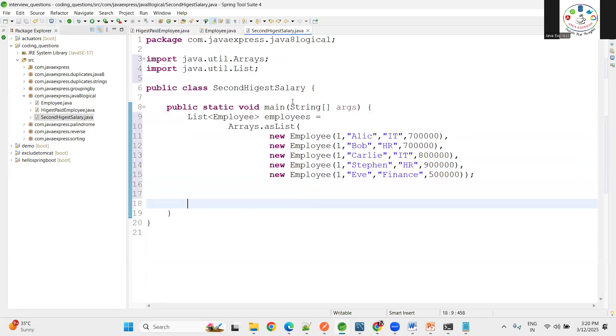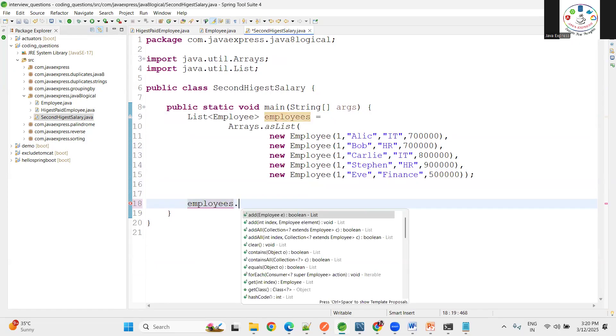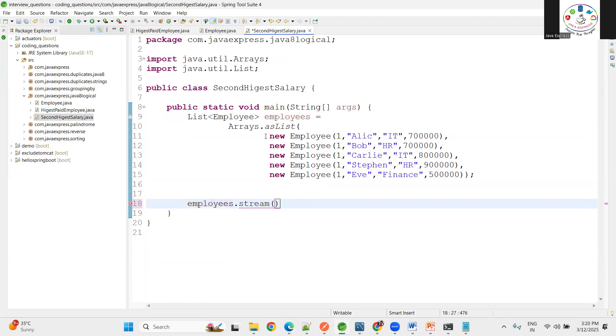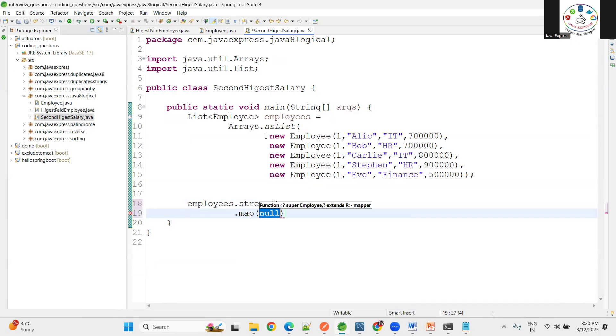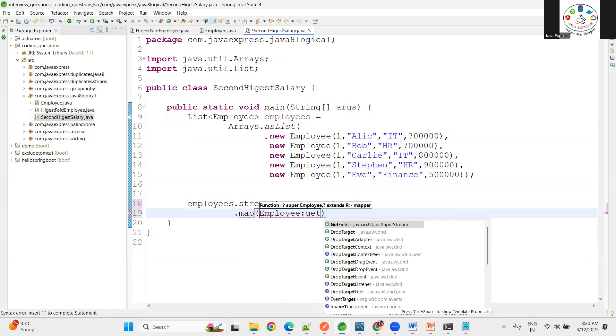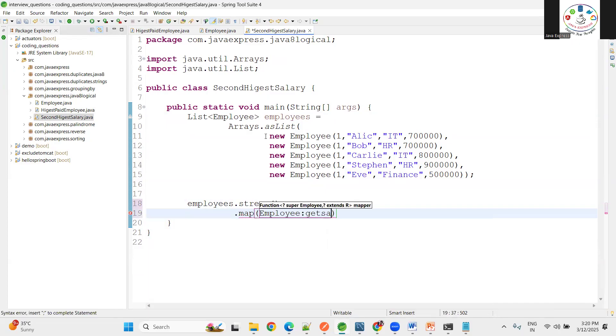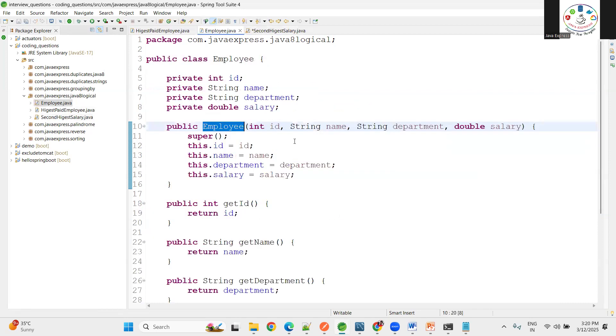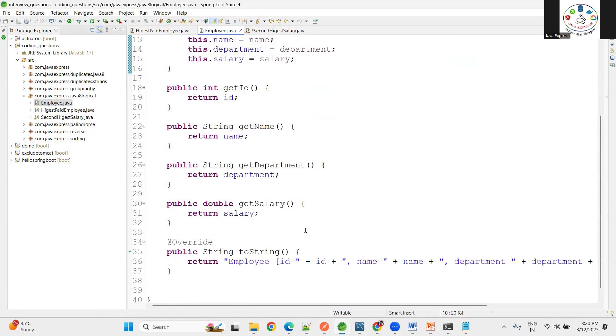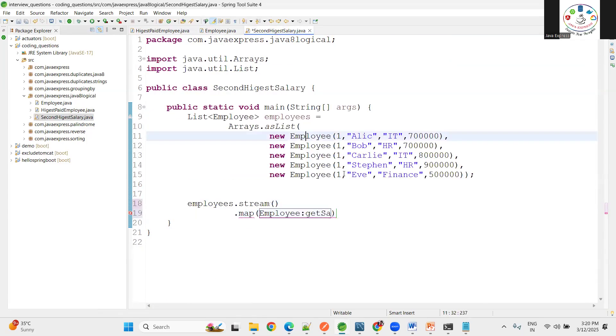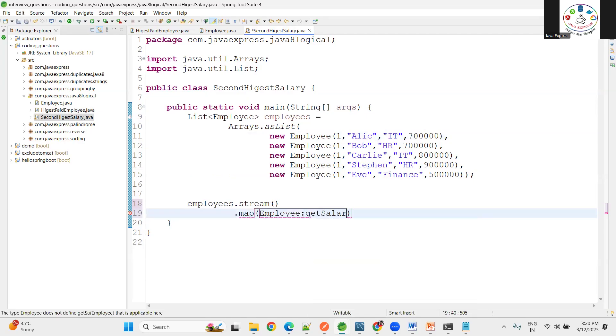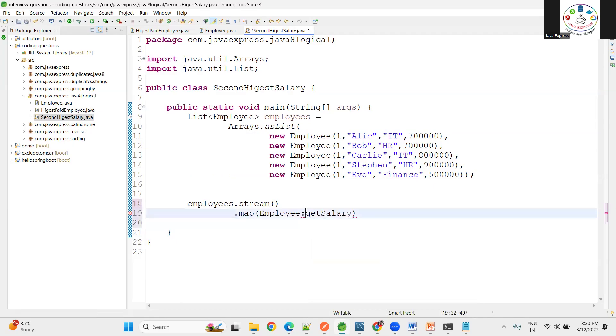Now let me copy the list of employees here. Let me start. It's very important. I'm applying employees.stream, then from this stream I want to fetch the salaries of the employee. How to fetch? Employee.getSalary. We have getter methods, get salary. It's a double method reference.